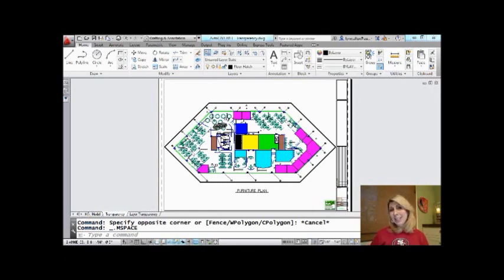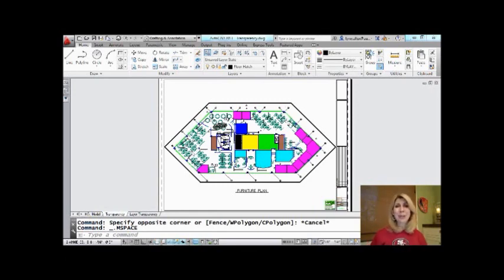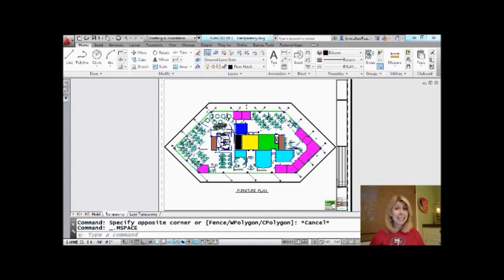Hi there, this is Lynn Allen. Thank you so much for joining me for another AutoCAD tip courtesy of Catalyst magazine.